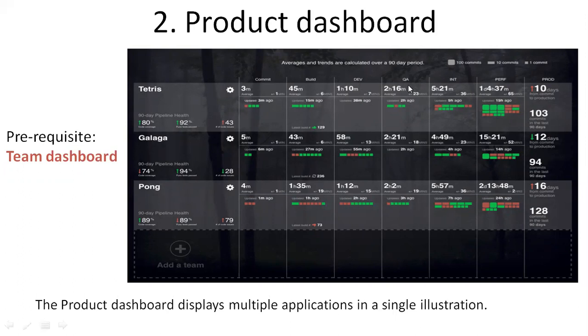Which are environments: dev, QA, INT, performance, or production. All the metrics are displayed here.